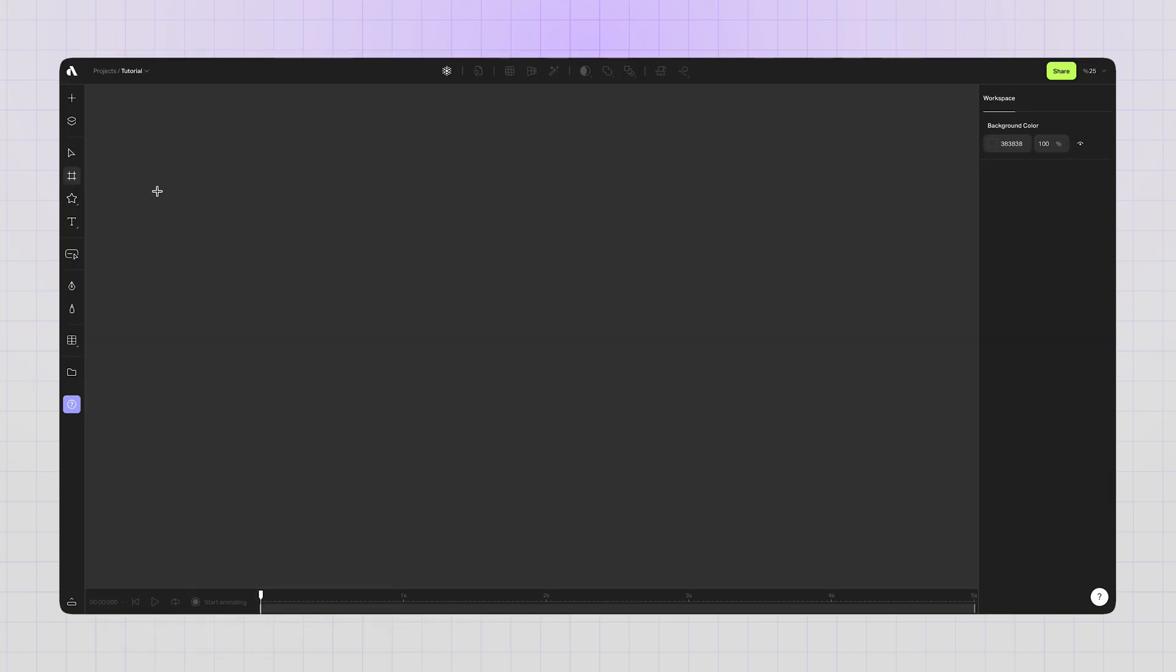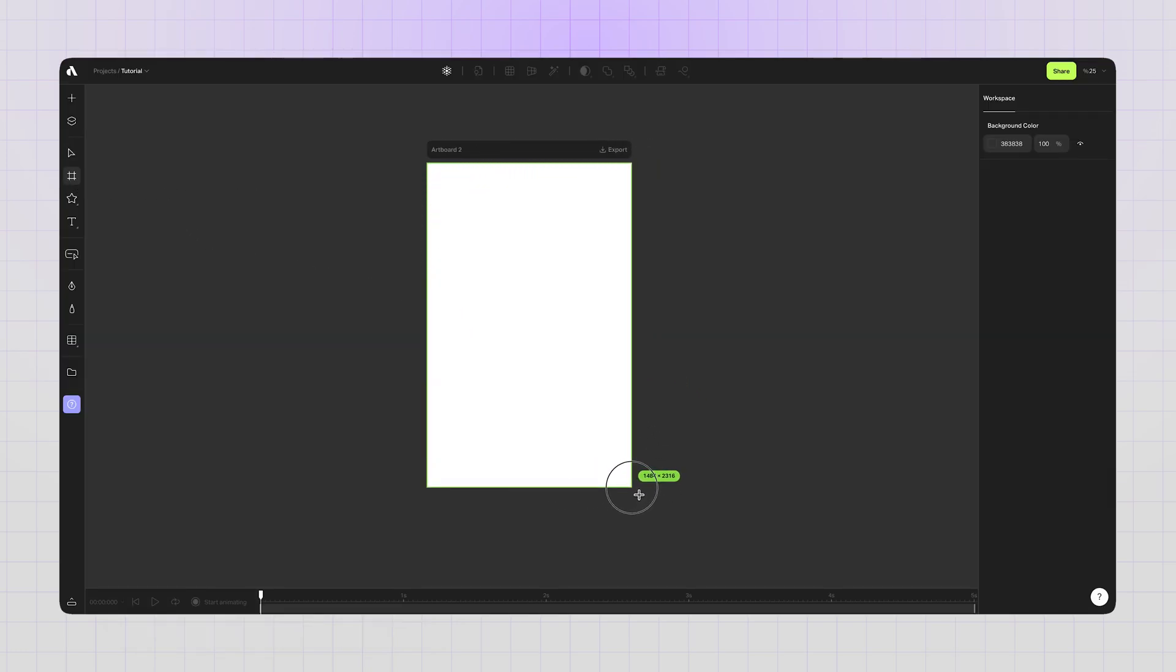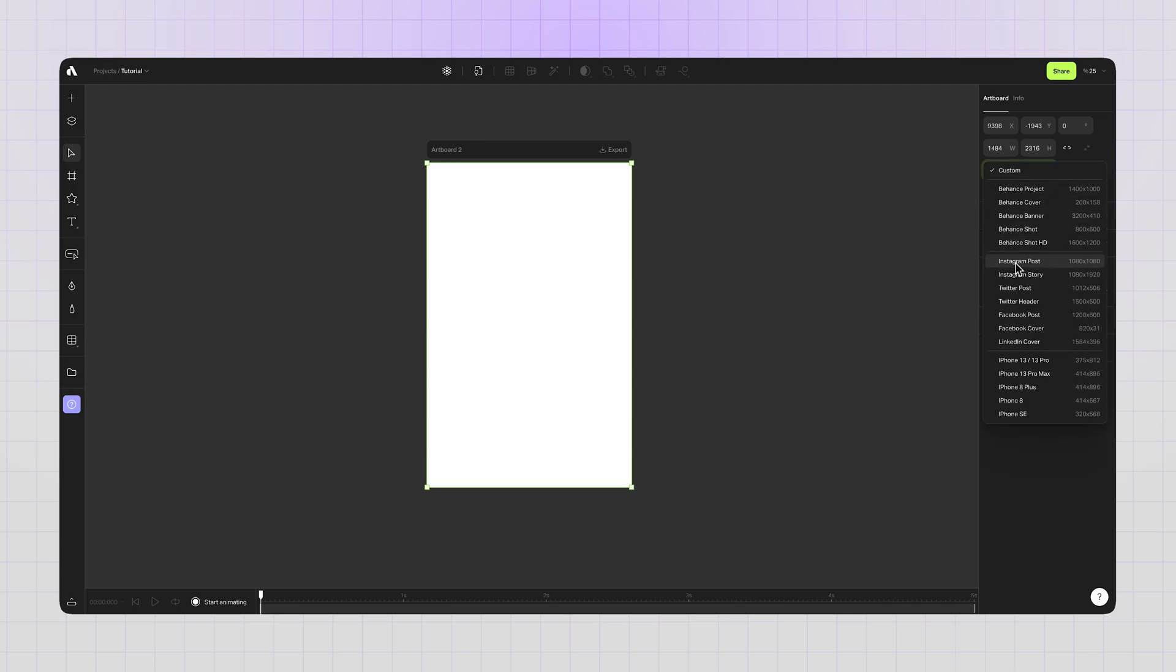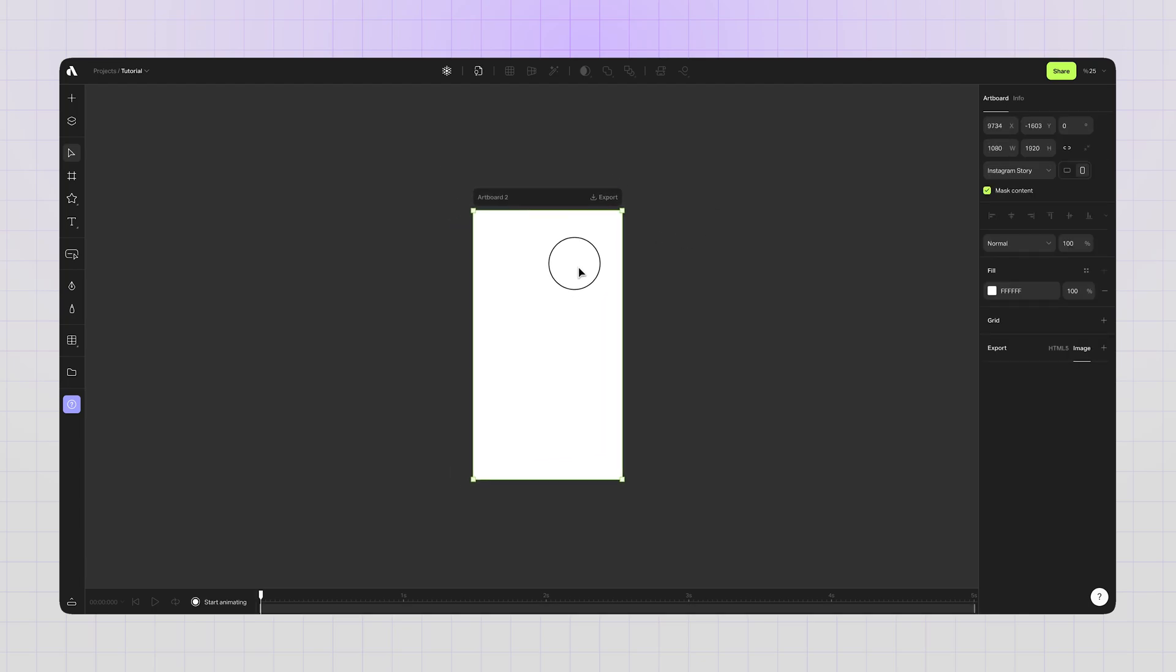First, create a new artboard on your canvas. Draw it anywhere with any size or go to the right sidebar custom drop down menu and choose any predefined size. Because you are in a free form canvas, you can move your artboard and create other artboards as you like.